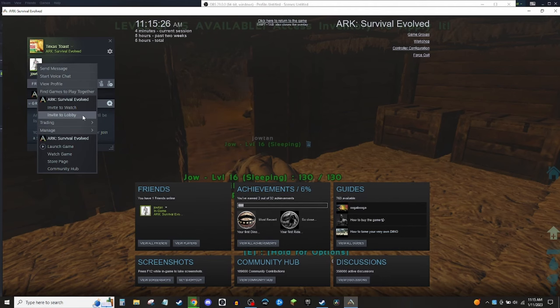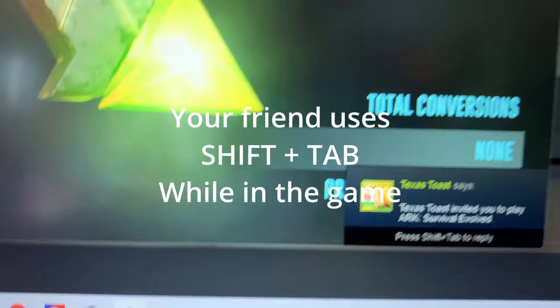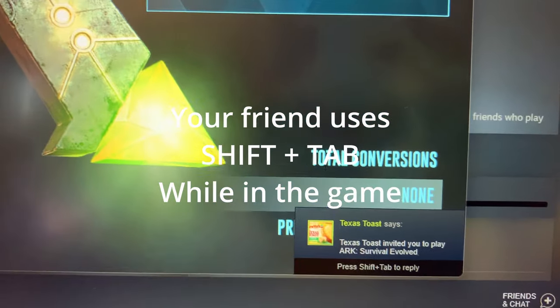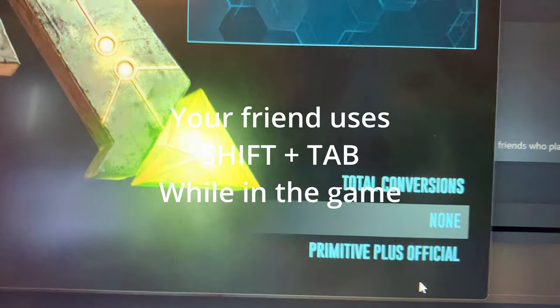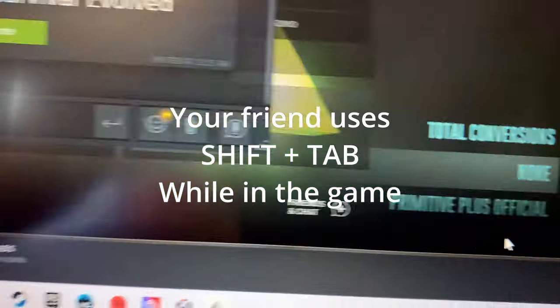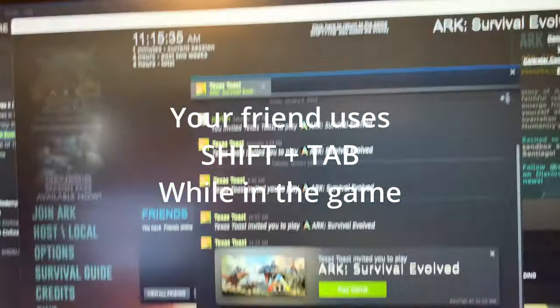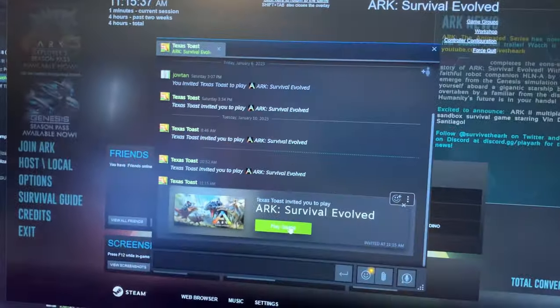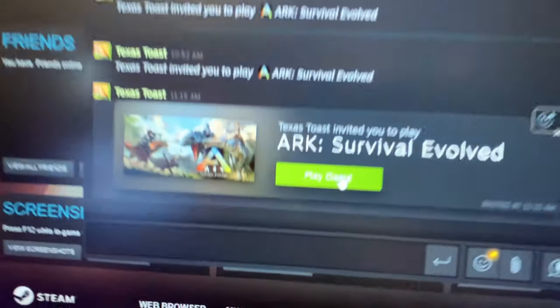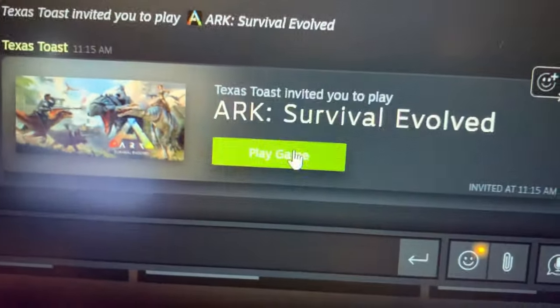Your friend is going to get an invite at the bottom right of their screen. They have to hit Shift+Tab as well to open up another menu. It's gonna have a play option and they're gonna click that.